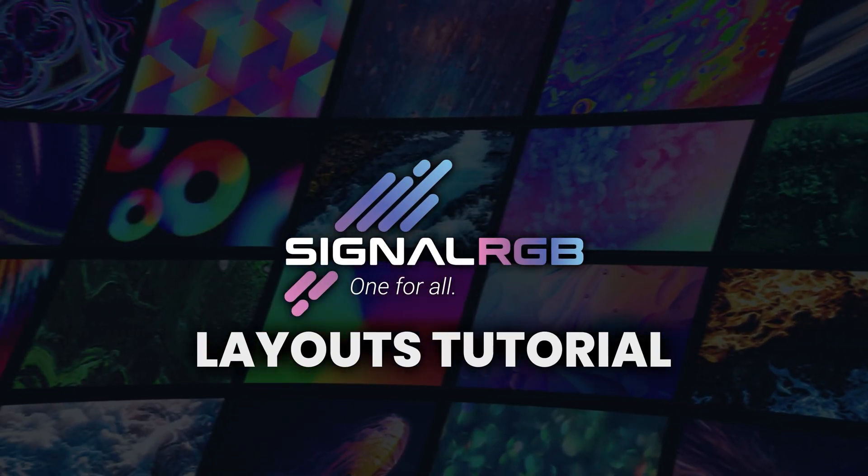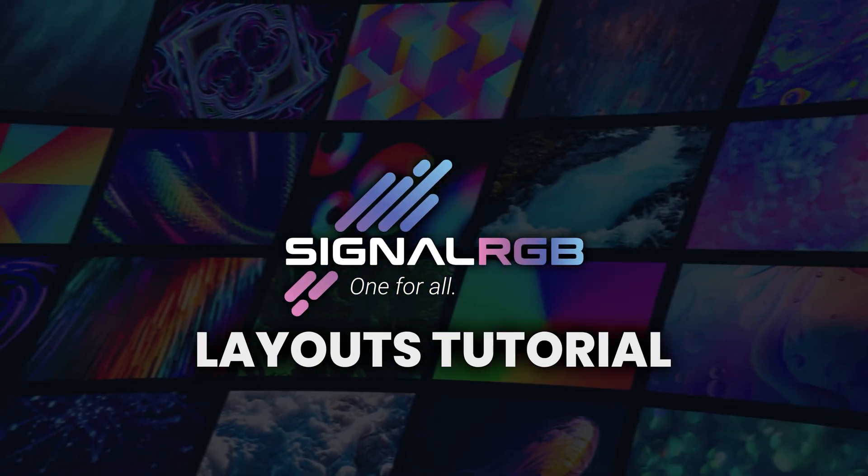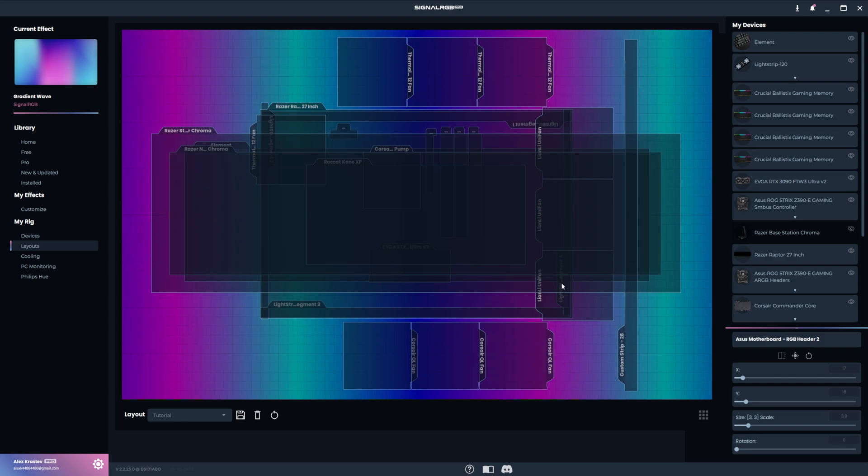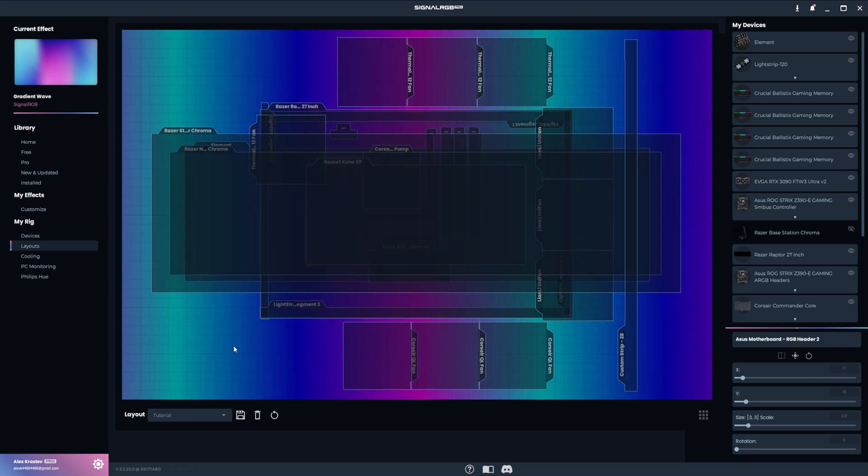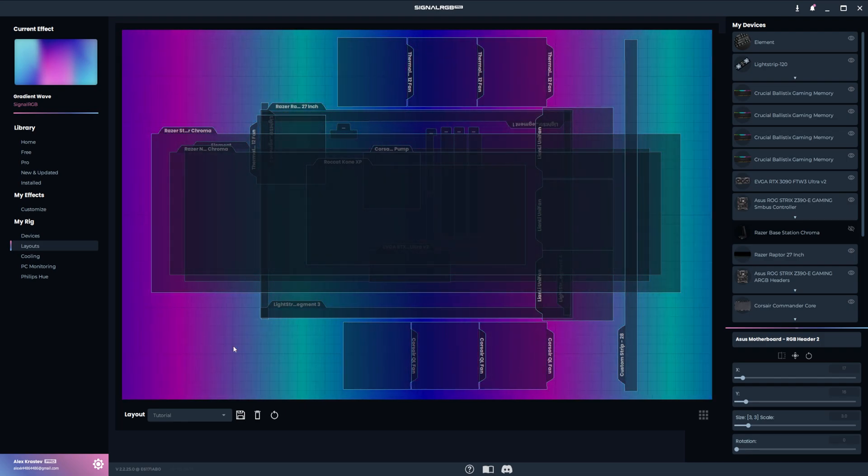Welcome to the SignalRGB Layouts Tutorial. In this tutorial, we're going to take a deeper look at layouts in SignalRGB.